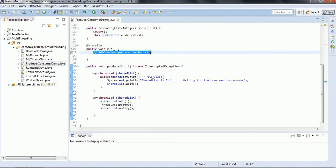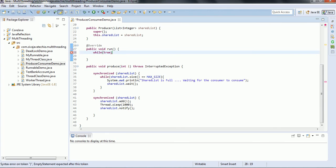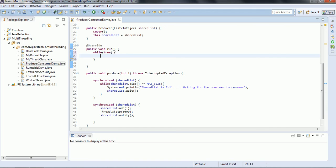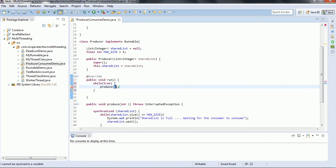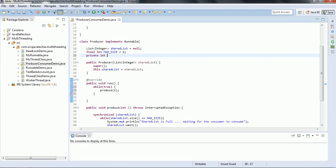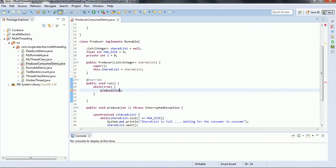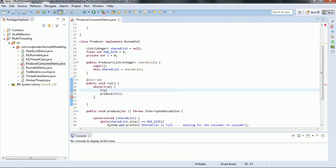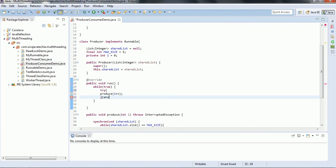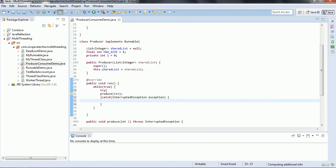Now we call this produce method from the run method so it keeps iterating. In the run method I use a while(true) loop and call produce(i), incrementing a private int i field starting at 0 each time. Since the produce method throws InterruptedException, we need to catch it in the calling method, so I wrap the call in a try-catch block catching InterruptedException. This completes the producer thread implementation.